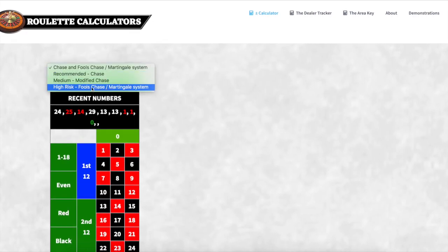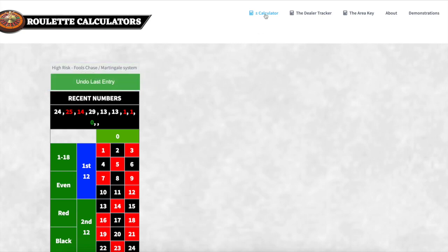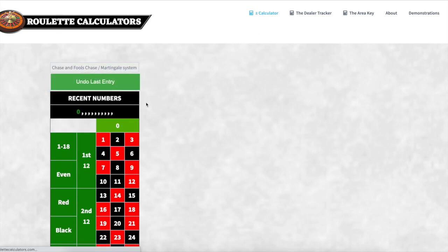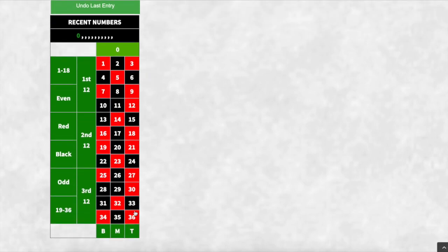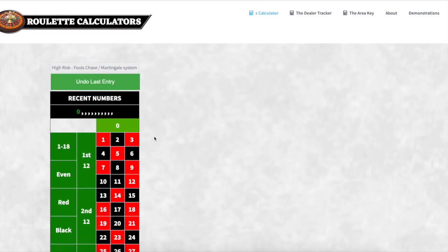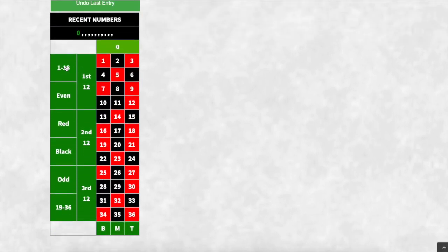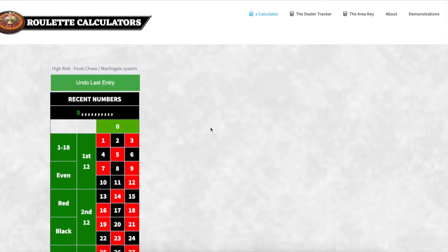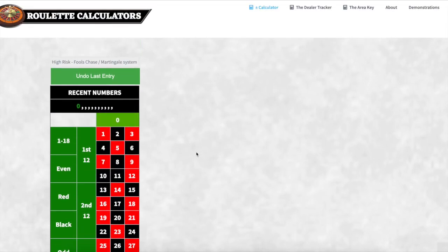Now the high-risk Fool's Chase Martingale system — the last setting. It uses everything on the board, and every single bet doubles each time. It's the same as the traditional Martingale where you'd double up on red if black came in, then double again, waiting for red to come out. But this system does that across all sections — it gets very expensive.